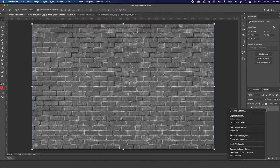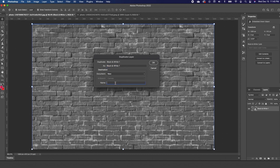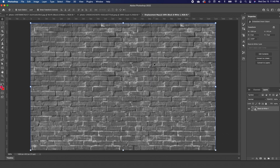Now right click and make a duplicate, and we want to create a new document. Click on New, type in "displacement," and go ahead and click OK.